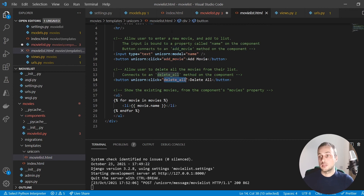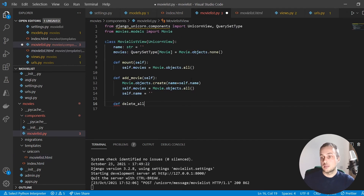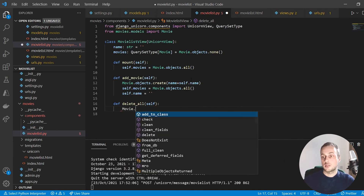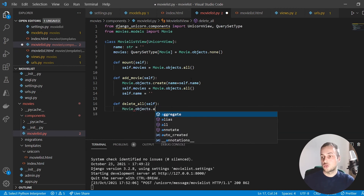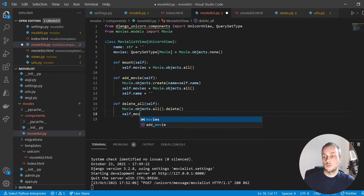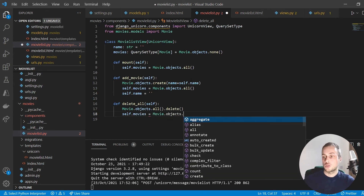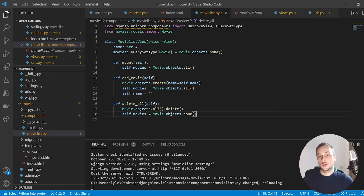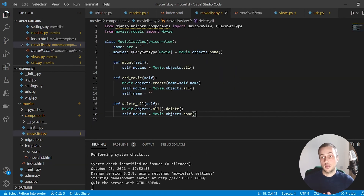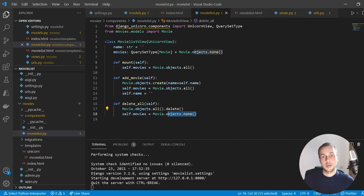The final function to define is `delete_all`, also referenced in the component template. It takes `self` and simply calls `Movie.objects.all().delete()` to delete all movies from the database. Then we set `self.movies = Movie.objects.none()` to clear the front end. When it iterates over the movies — which is mapped to this component field — there will be no movies, because we've deleted them all and dynamically updated the field.